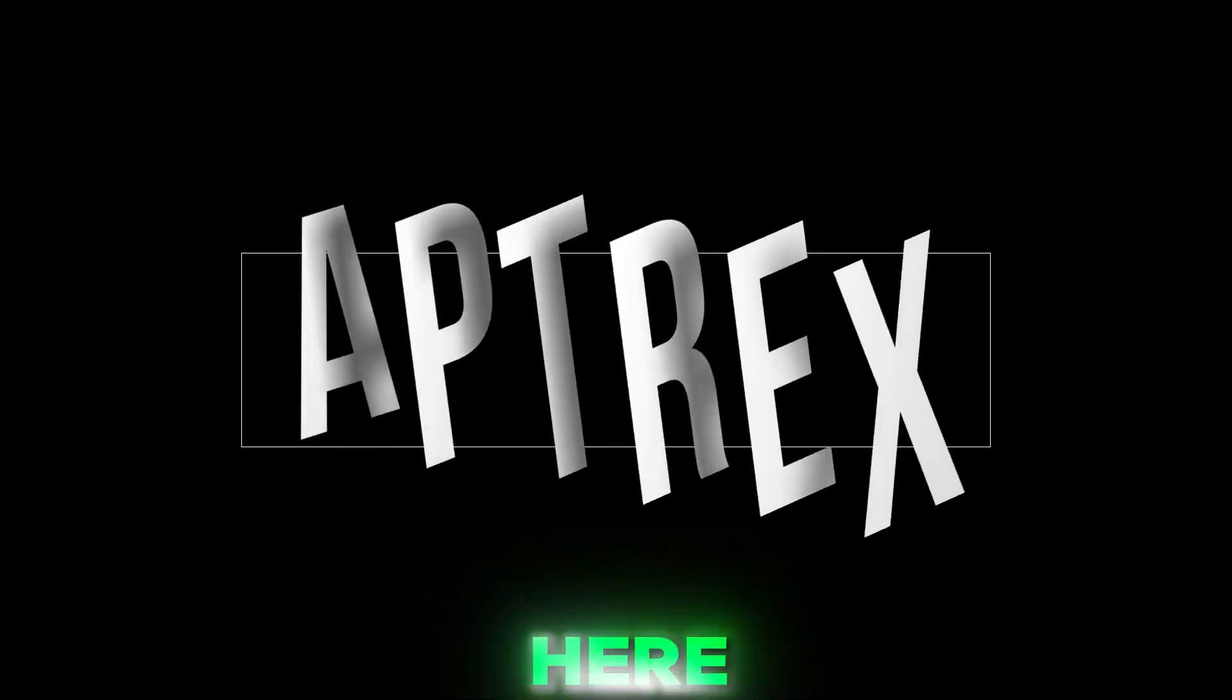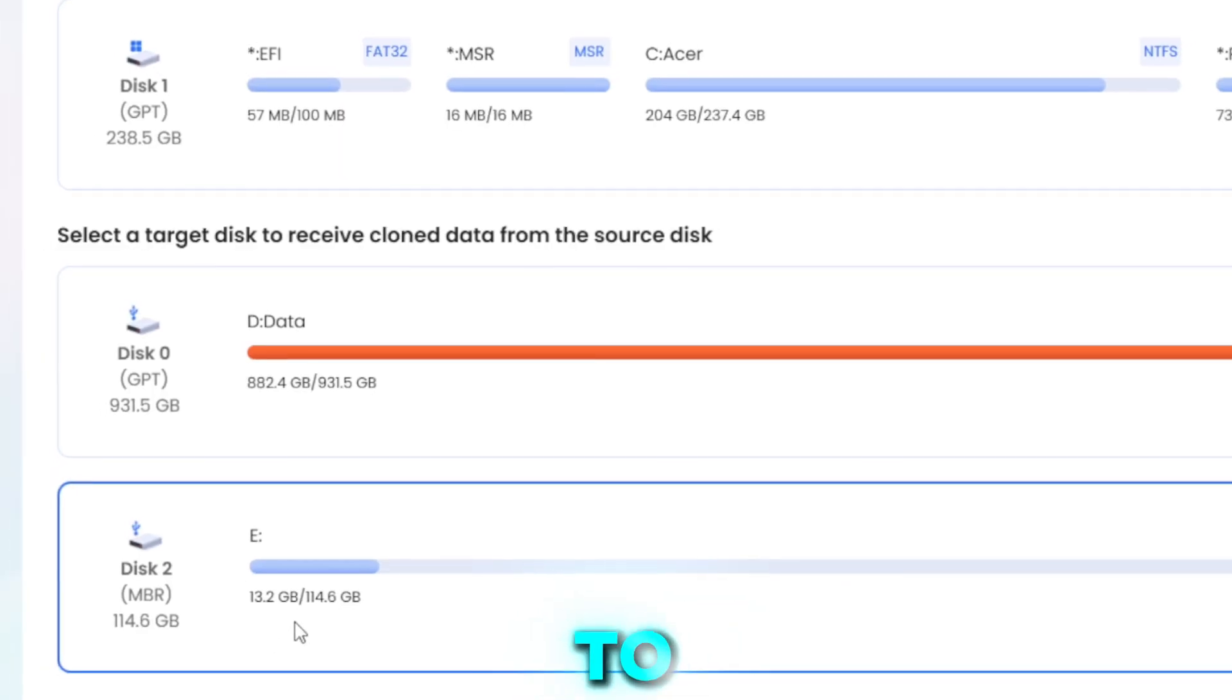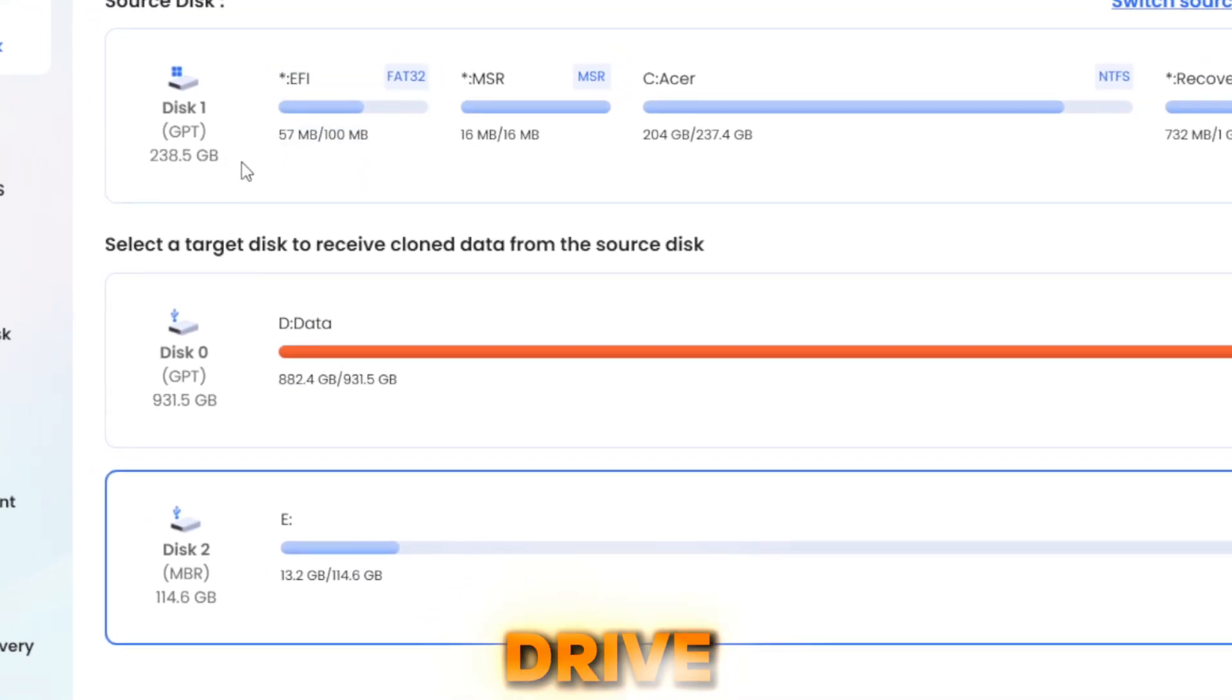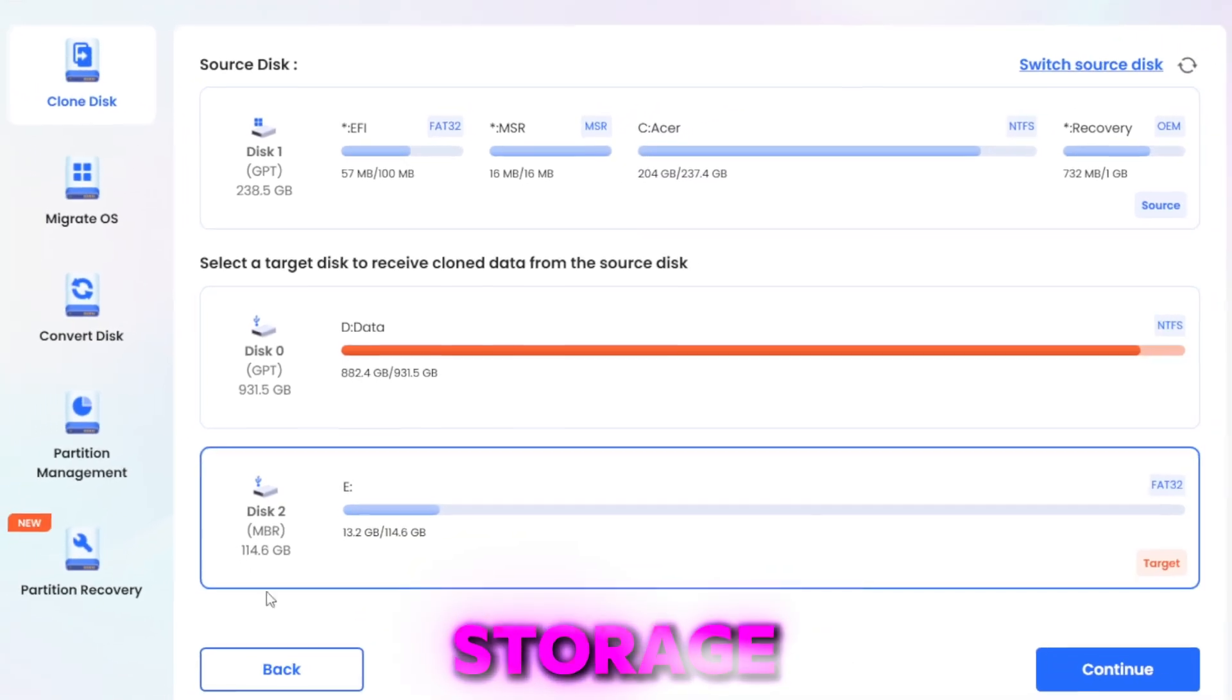Yo what's up guys it's Aptrix here, in today's video I'll be showing you guys how to clone a hard drive and organize your PC storage.